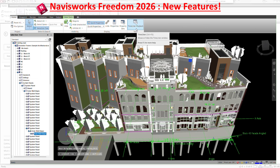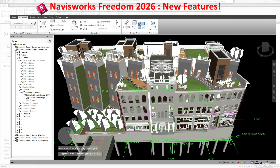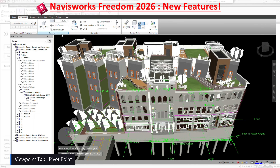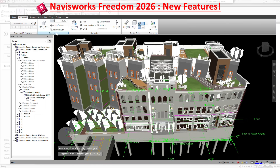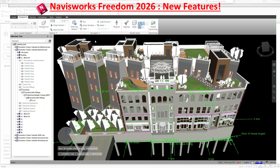Timeline and playback — same thing, nothing specific changed there. Moving to the Viewpoint tab: nothing changed in terms of the camera, perspective, and tile options. Those are the same. Under navigation, there is a small change. If I click on Orbit, you can see there's a pivot point on the model shown in green.